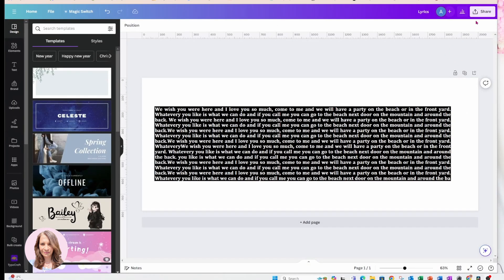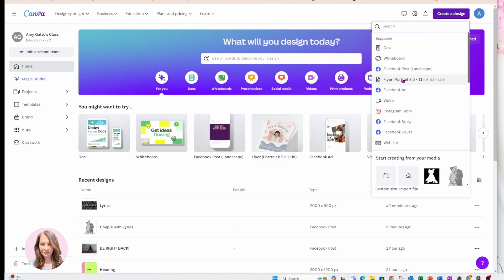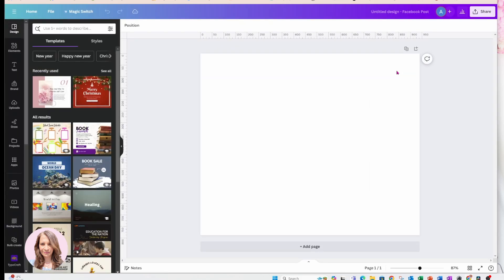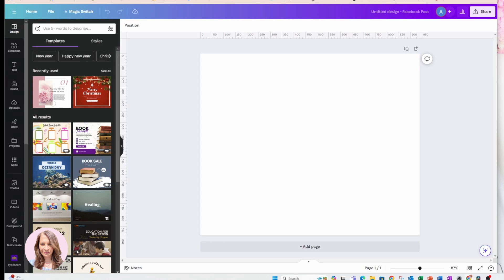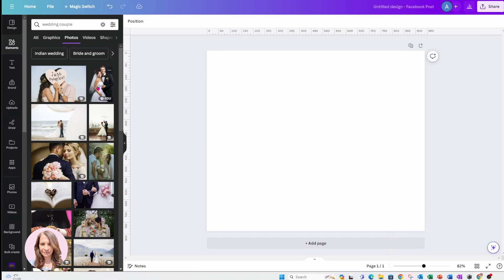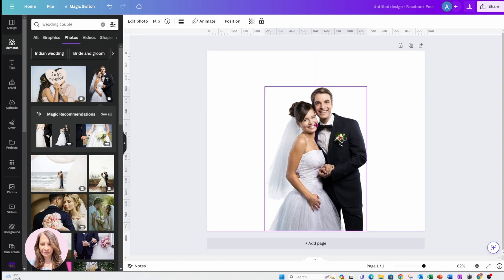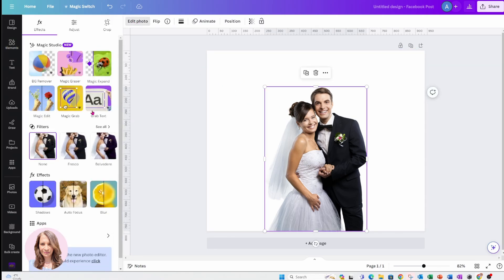I'm now going to go into a new design and create a Facebook post. I'm going to search for a couple dancing. If you have an image with a background, you can either go into magic grab and just grab the couple, or you can use BG remover to remove the background.